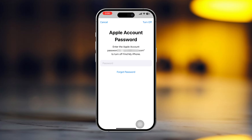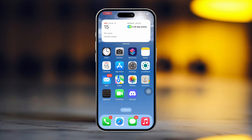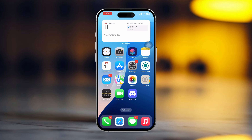After signing out, go to Settings again and sign into your Apple ID again. Now check whether the issue is solved or not. If you still have the same issue, then follow the next solution.